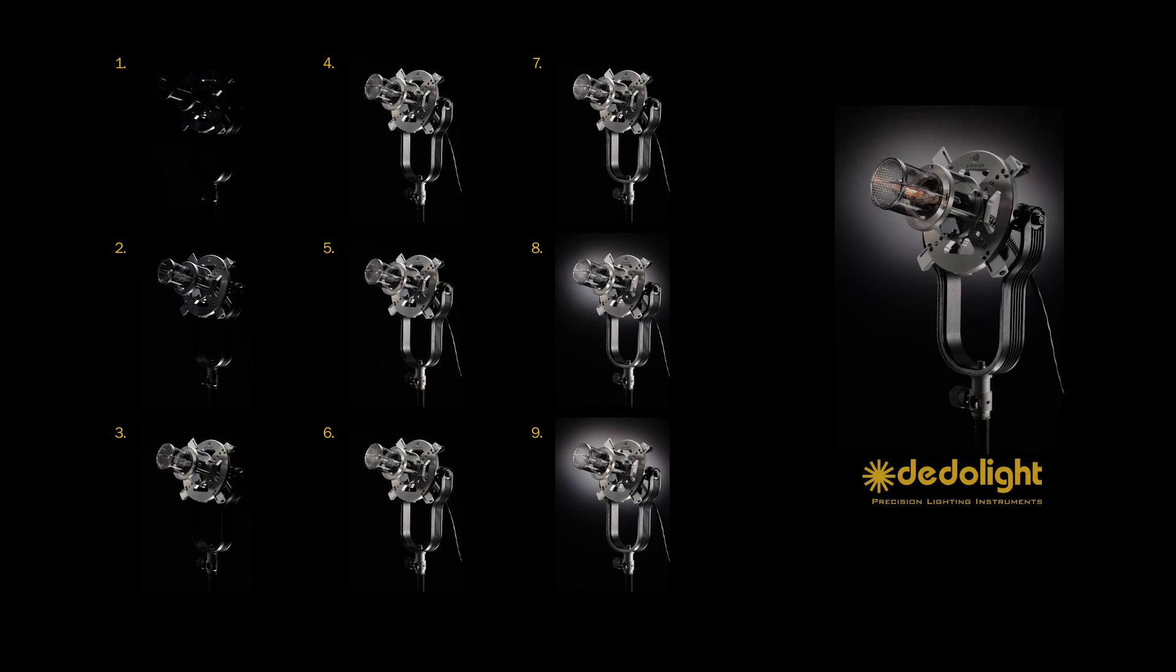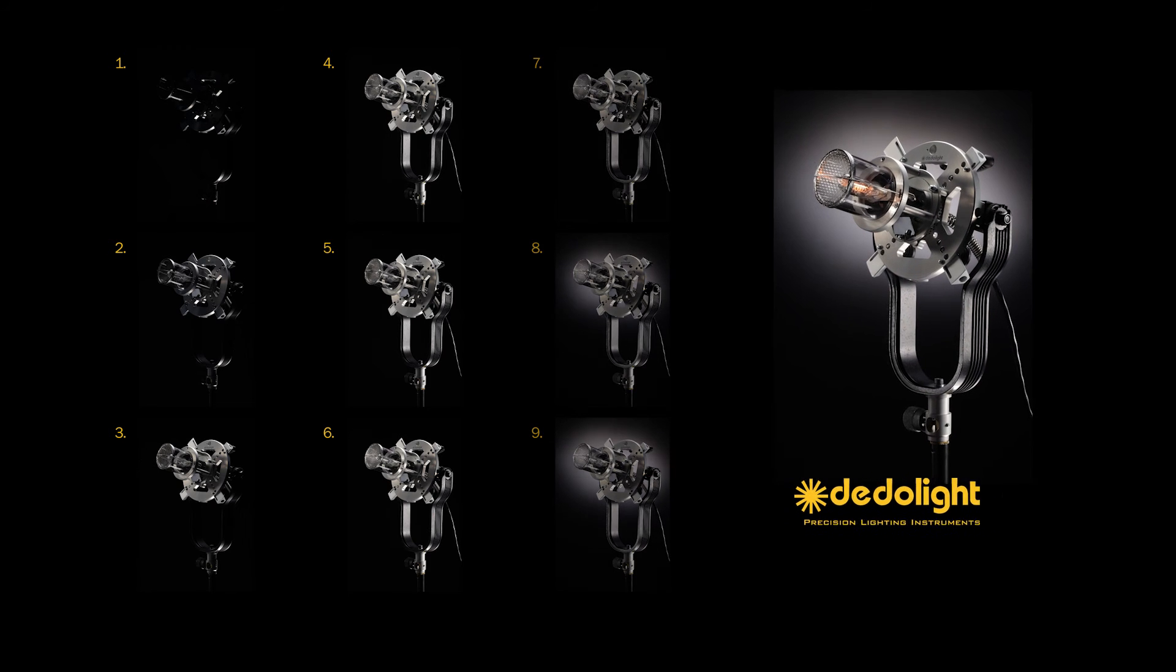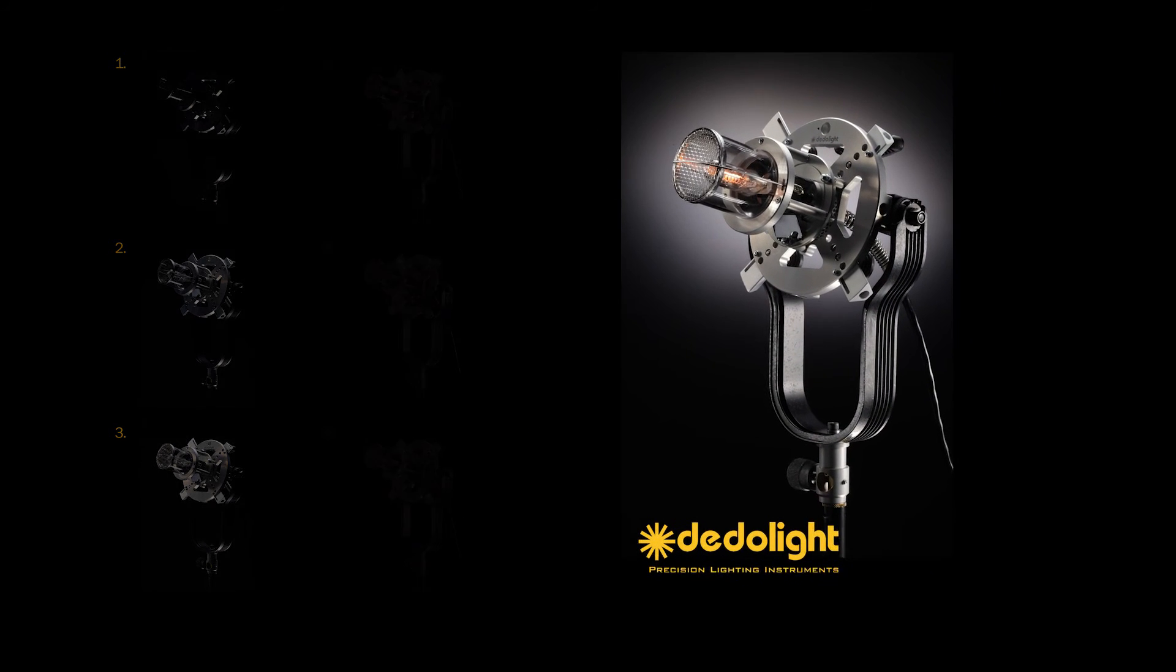And that is what the finished product photograph looks like. Perfect.